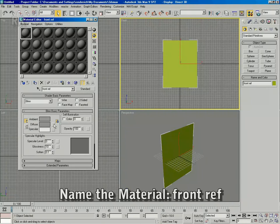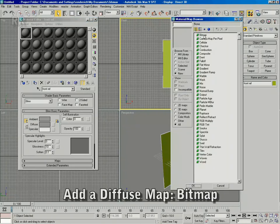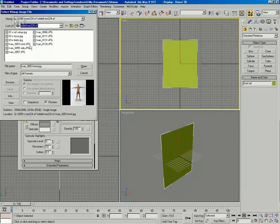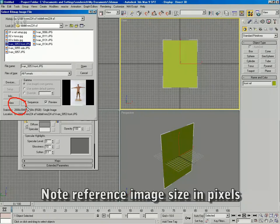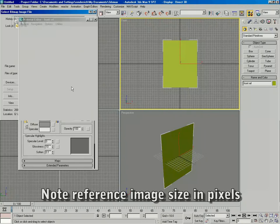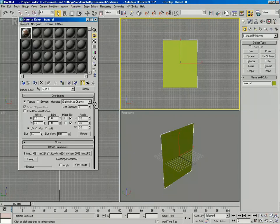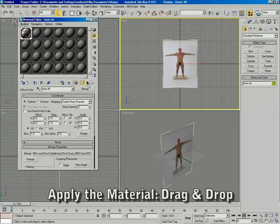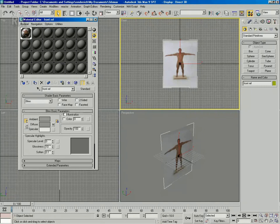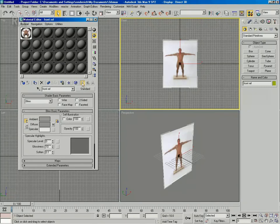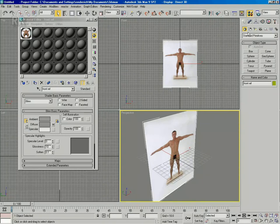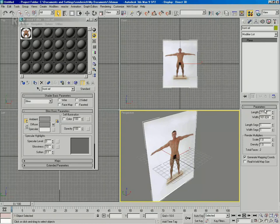Apply a diffuse map — a bitmap — and go find the bitmap you want to use. Note the size of the image in pixels so you can apply it to the plane size later to get the correct aspect ratio. Apply the bitmap and turn on the show bitmap in viewport button, then turn up the self-illumination so light and shading do not affect the plane.